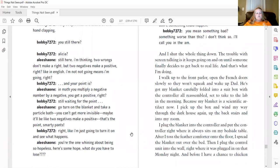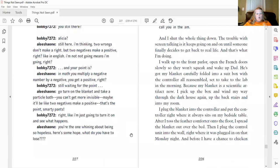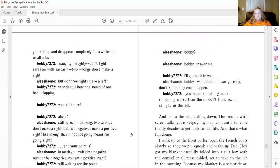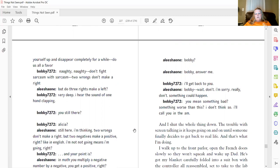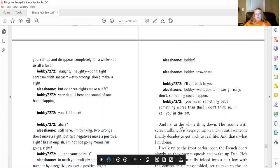Right. Like I'm just going to turn it on and see what happens. You're the one whining about being so hopeless. So here's some hope. What do you have to lose? Bobby? Bobby, answer me. I'll get back to you. Bobby, wait. Don't. I'm sorry. Really, don't. Something can happen. You mean something bad? Something worse than this? I don't think so. I'll call you in the morning.